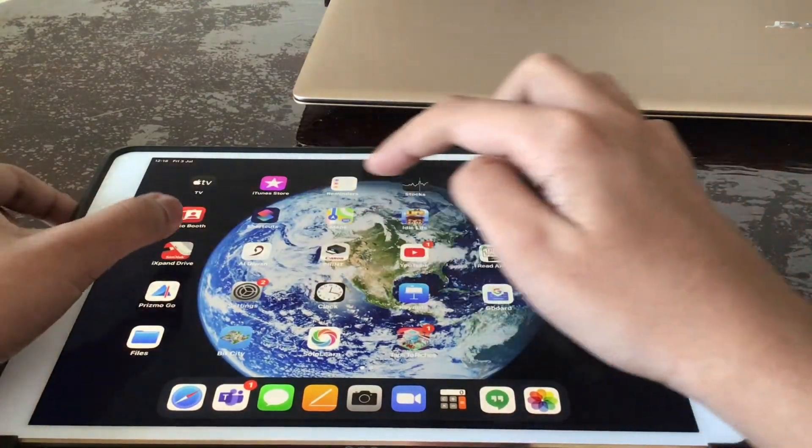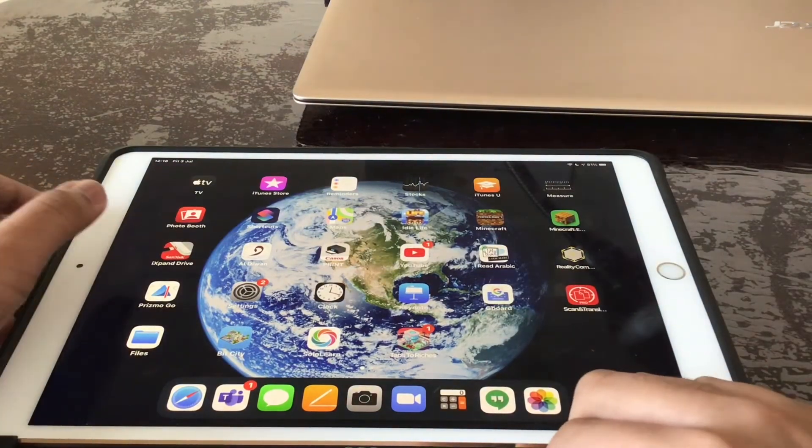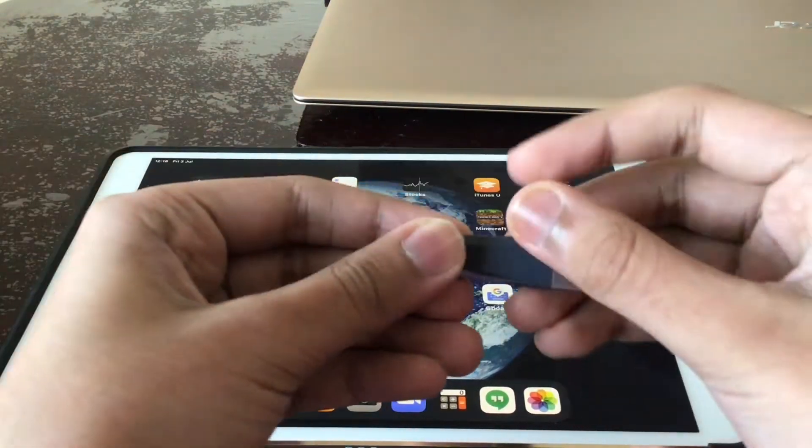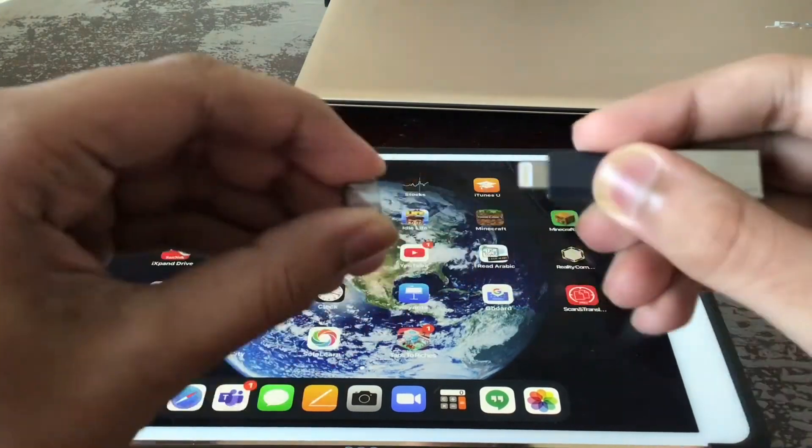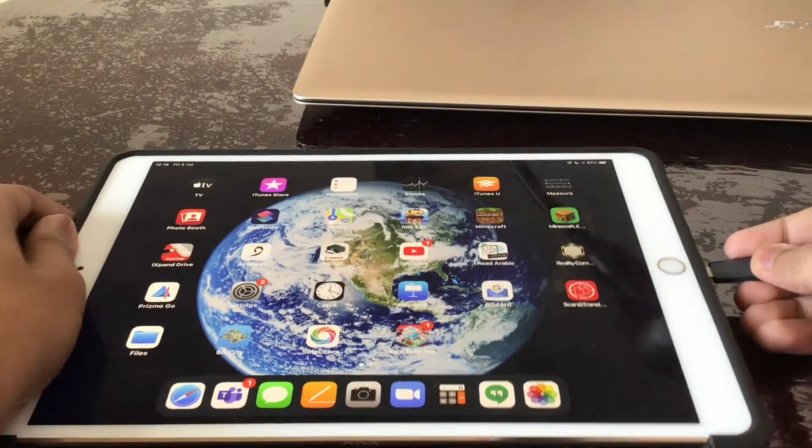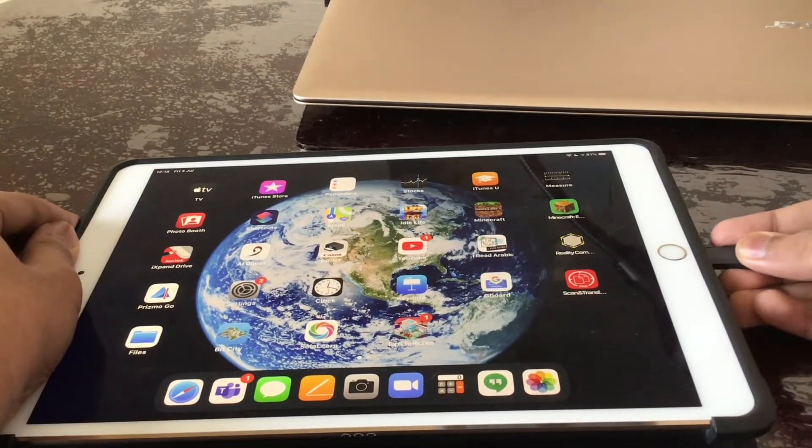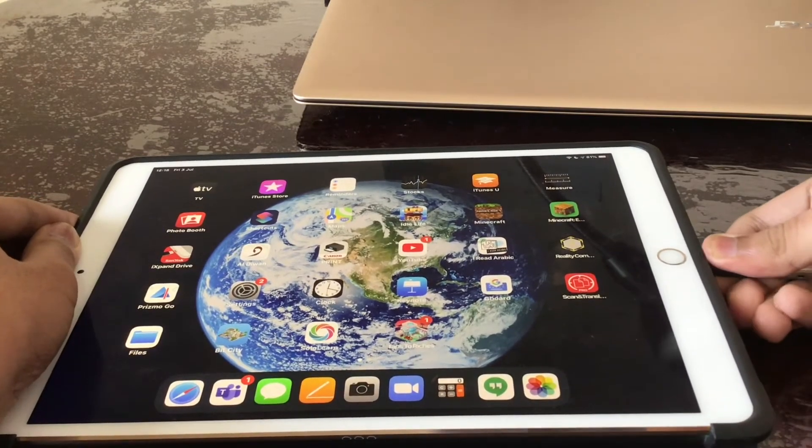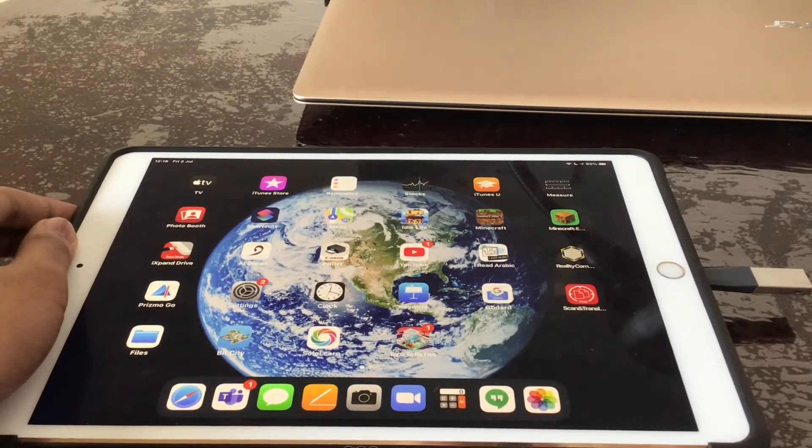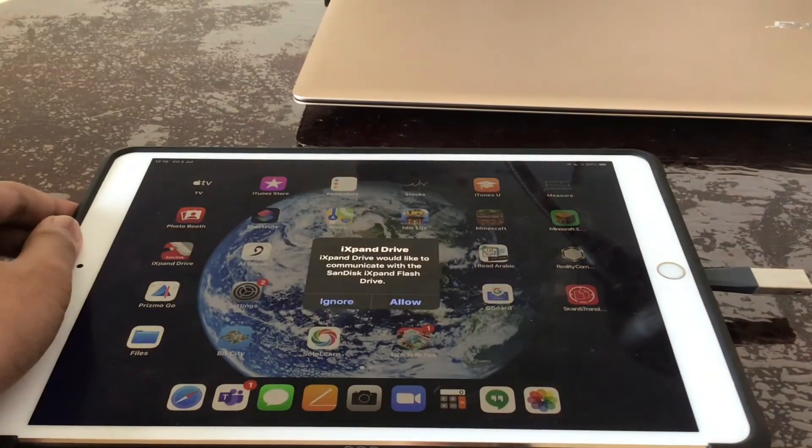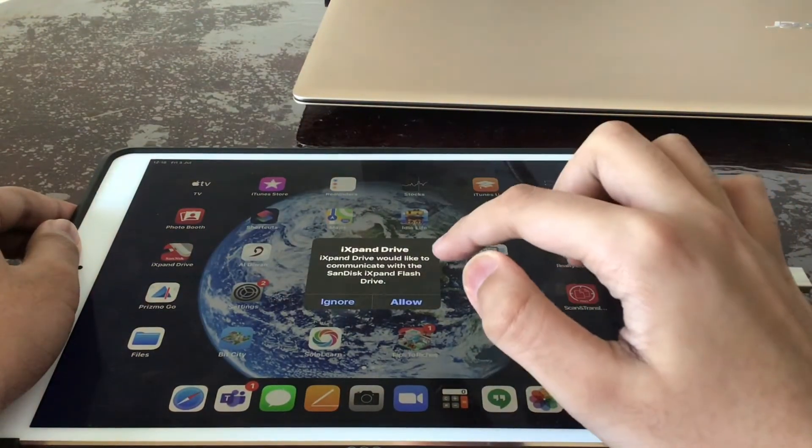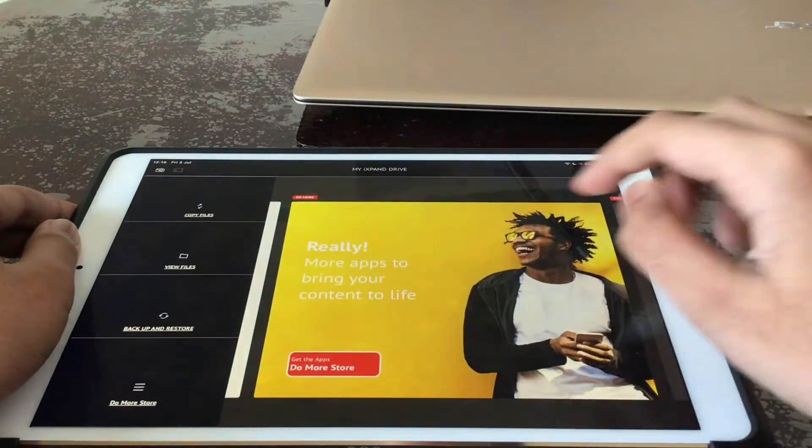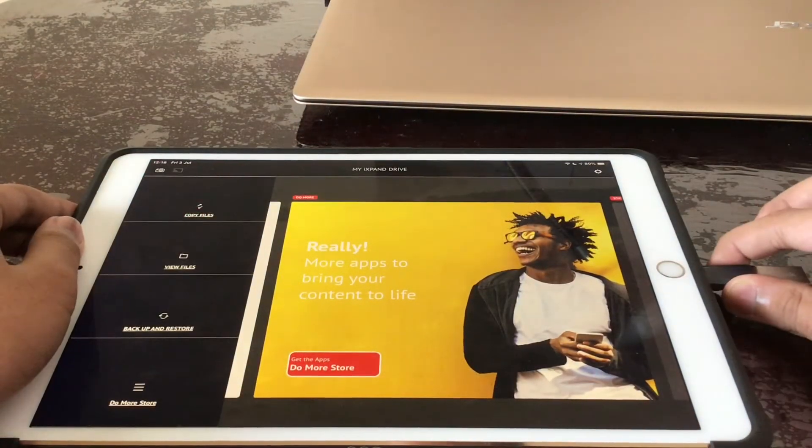So we go onto the app but before that you have to connect your USB. You move the cap and you connect that right there. And now it will show a message like this. You press allow and it takes you to the app.